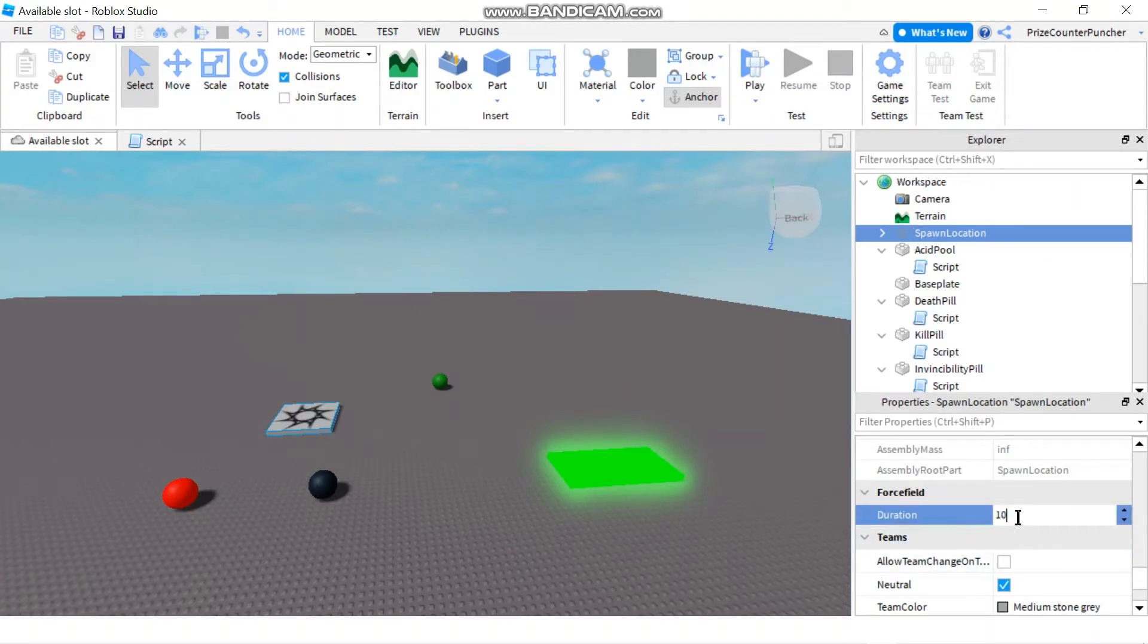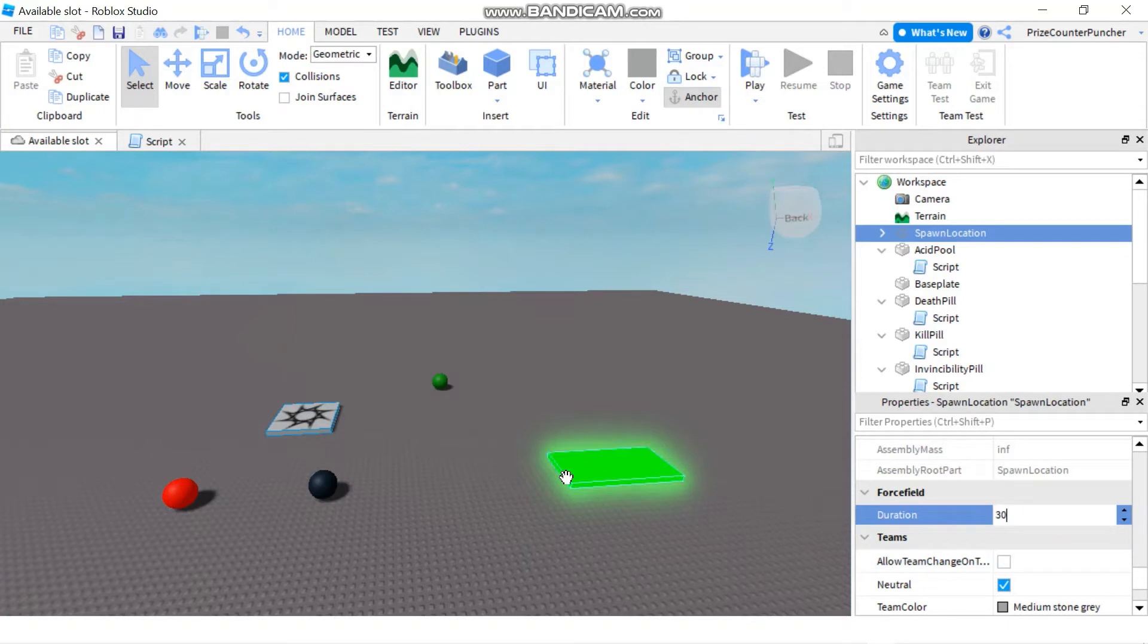So you can see the default is 10. If you make this 30 you're gonna get a much longer force field. And if you don't want the spawn location to give the player a force field, you can make this zero. Let's take a look.